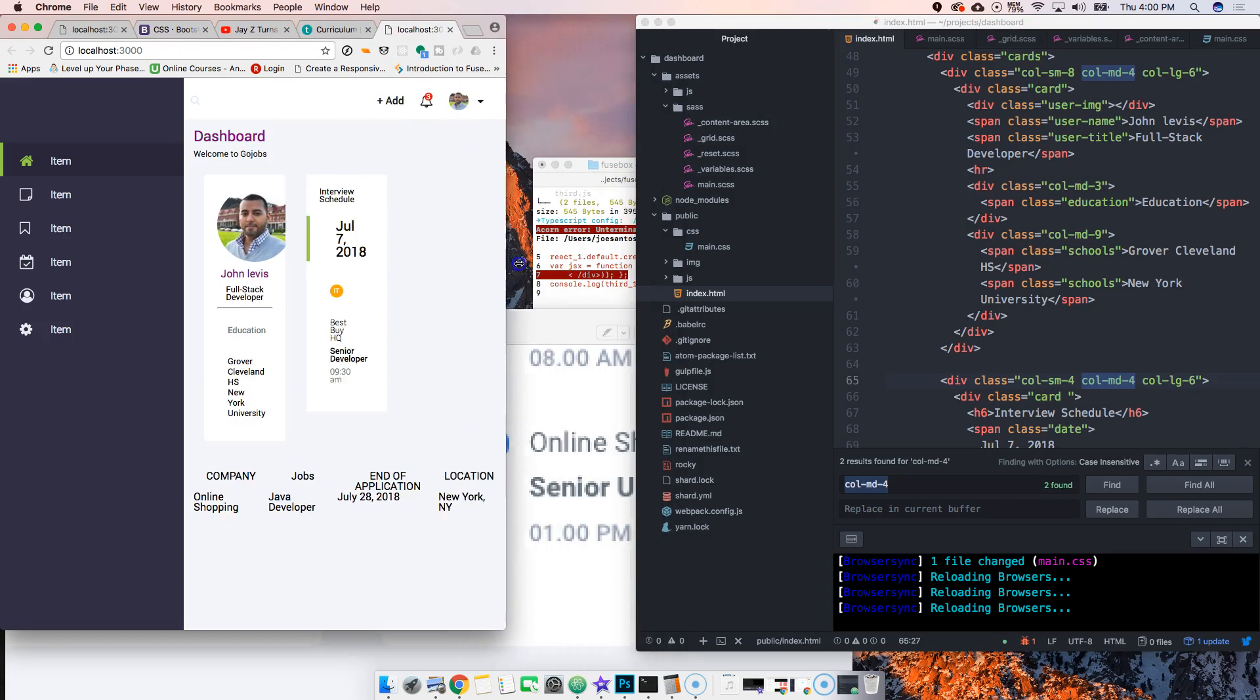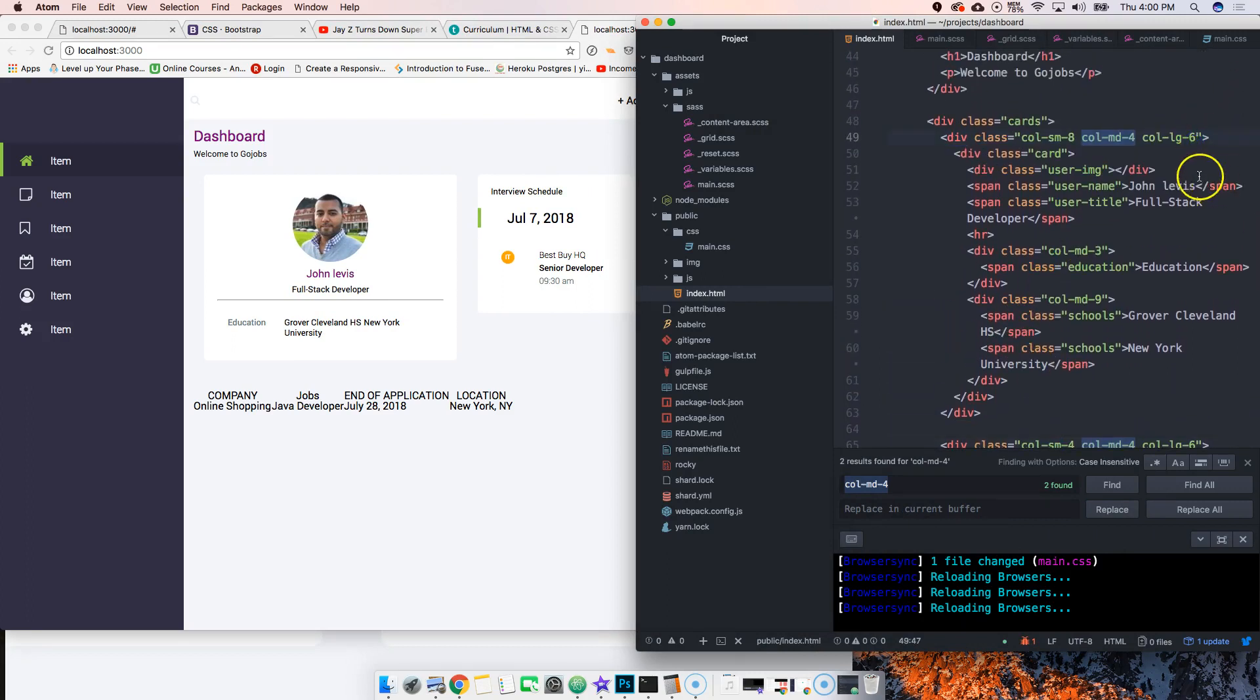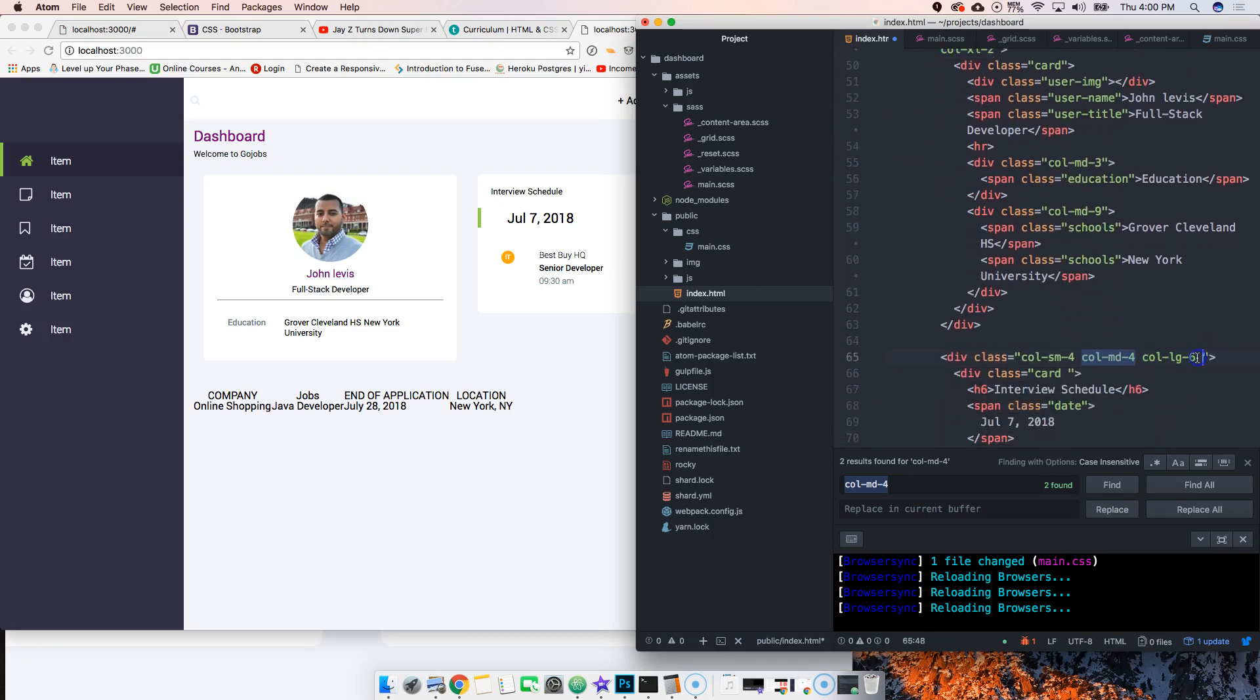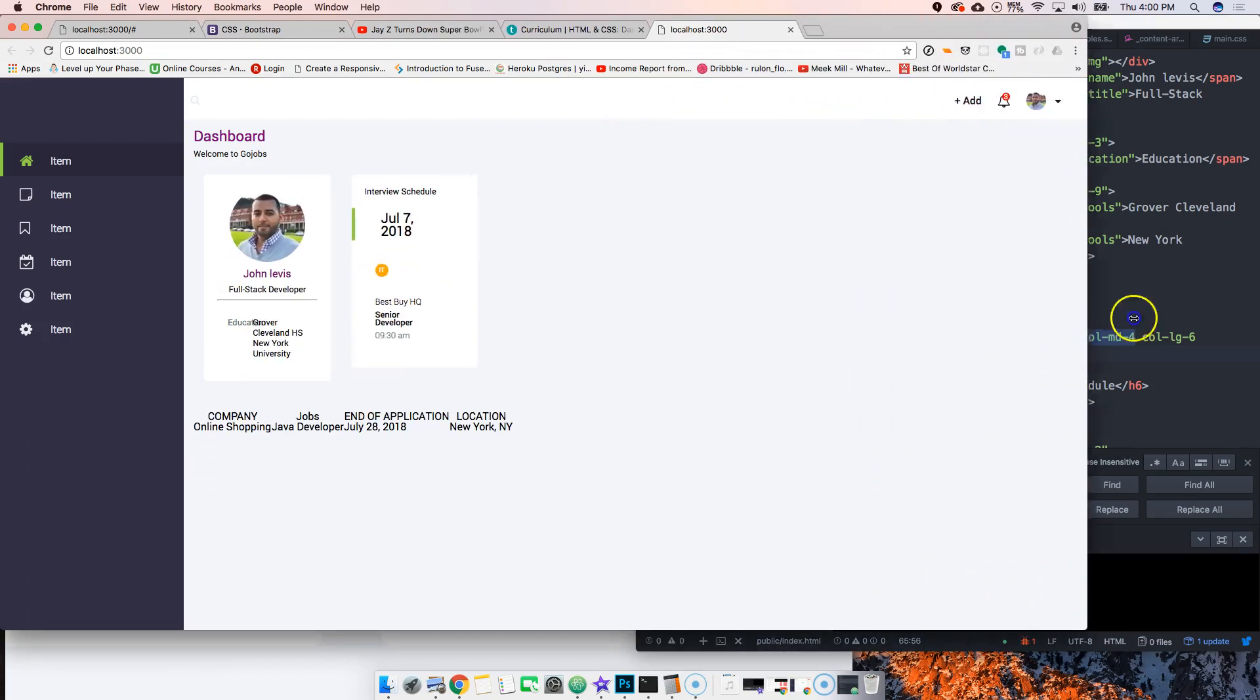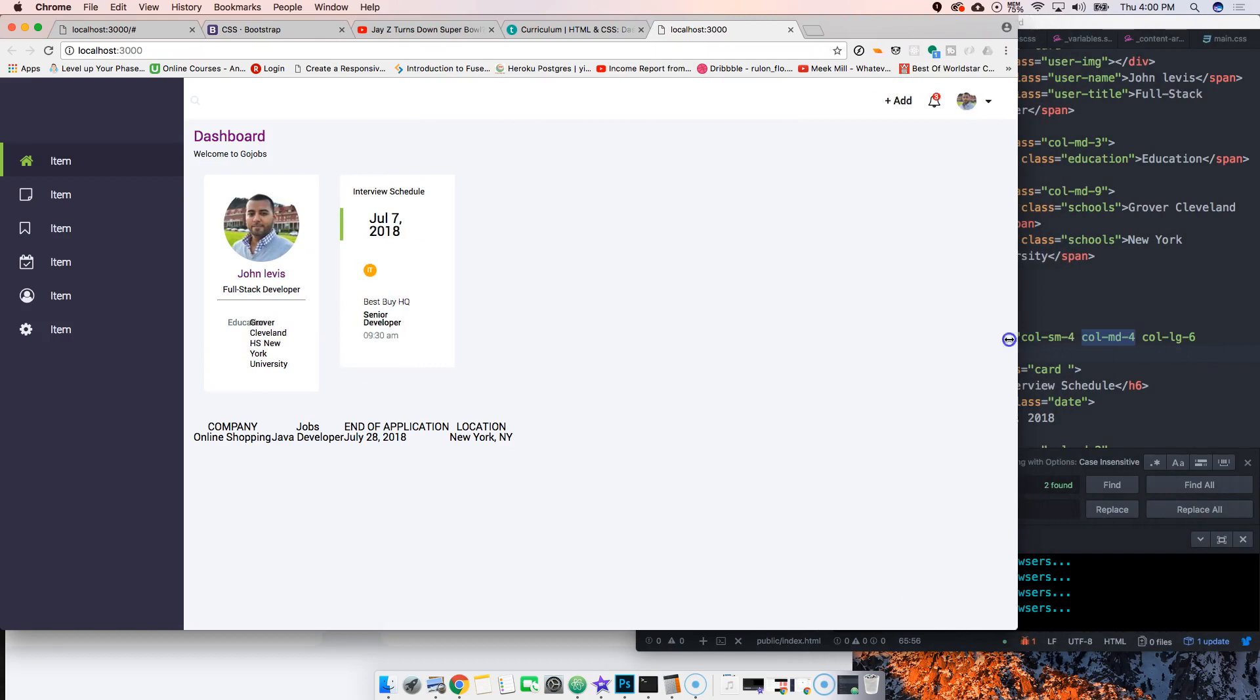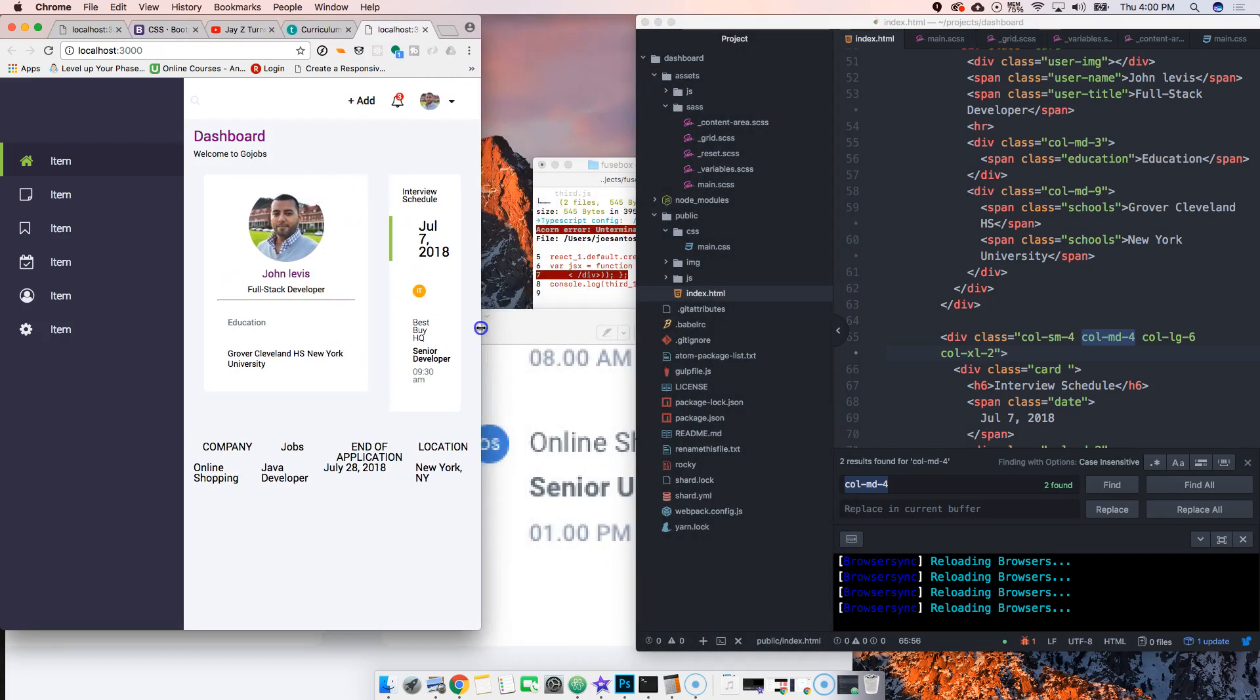Now we have more control. You can say col XL-2 and copy paste it multiple times. When you refresh, you see this is how it is on extra-large, large, medium, and small screens. This is just a responsive grid that's super simple.